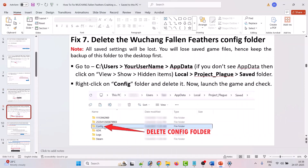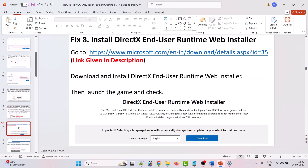The seventh solution is to delete the Wuchang: Fallen Feathers config folder. Please note that all saved settings will be lost and you may lose saved game files, so keep a backup of this folder on your desktop. Go to C:/Users/[your username]/AppData — if you don't see AppData, click on view and show hidden items — then open the Local folder, ProjectPlag folder, Saved folder. Right click on the config folder and delete it, then launch the game and check.